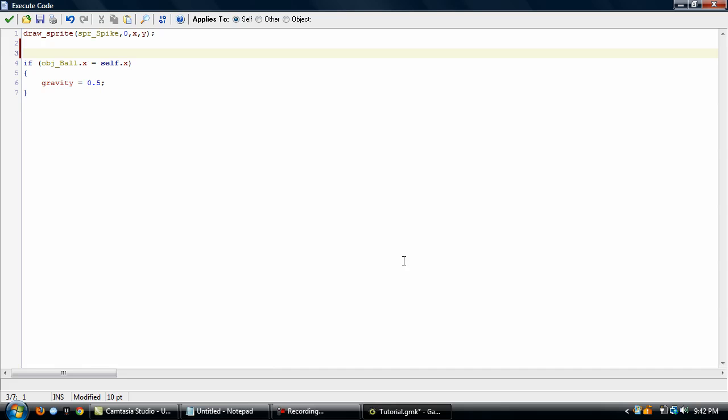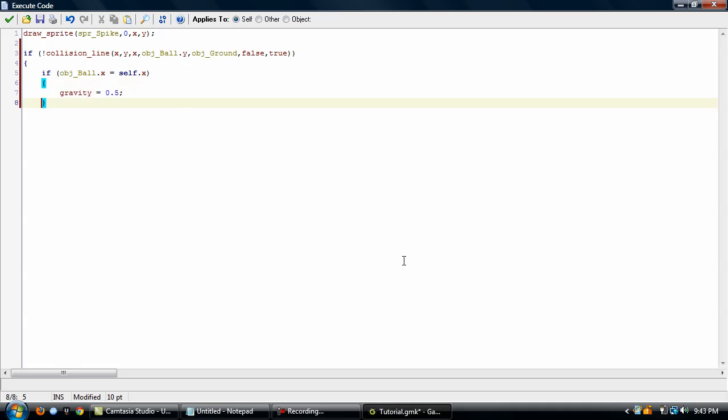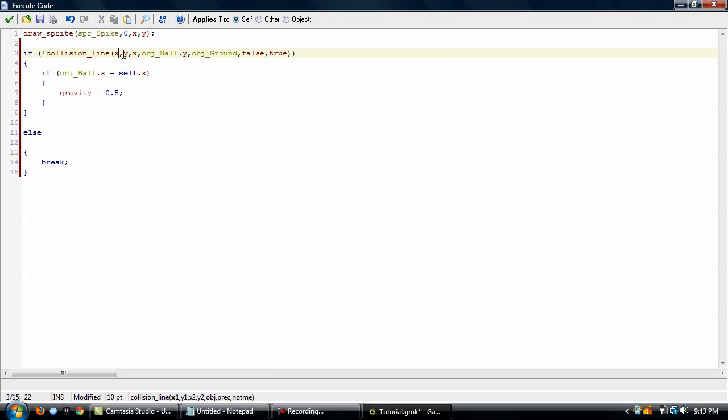So the first thing we want to do is create the collision line. Okay, so these first two arguments, this is going to be used as the starting point of the line. And the second two, right here, will be used for the ending point of the line.